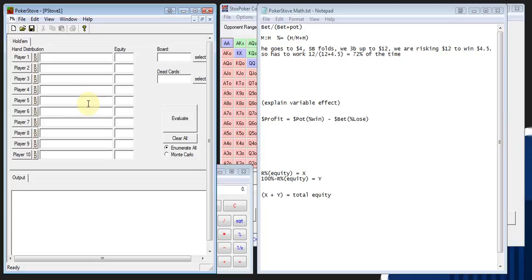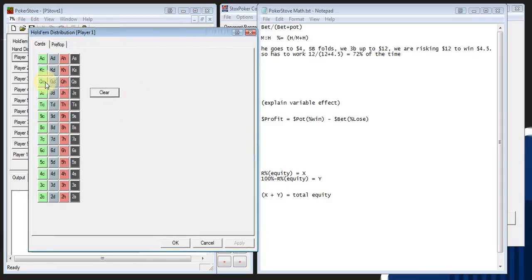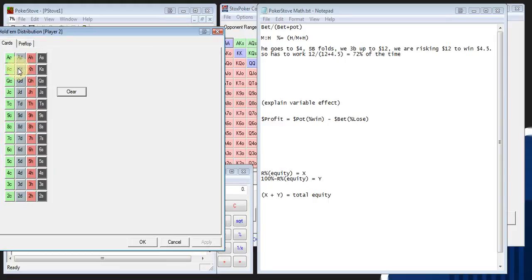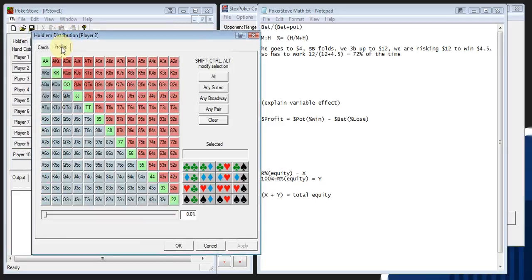If this is your first time using this program, I can definitely understand if you're a little bit confused, but it's pretty simple once you get used to it. What you do is for player one, you pick out some sort of hand. You can do hands in two different ways — you can pick two specific cards or you can pick preflop ranges. If you are player one, I would just enter in whatever hand you have, and then pick out a range for player two, because generally you're not going to know the exact hand for a certain person. They have some preset selections — any pair, any broadway, any suited, and all.